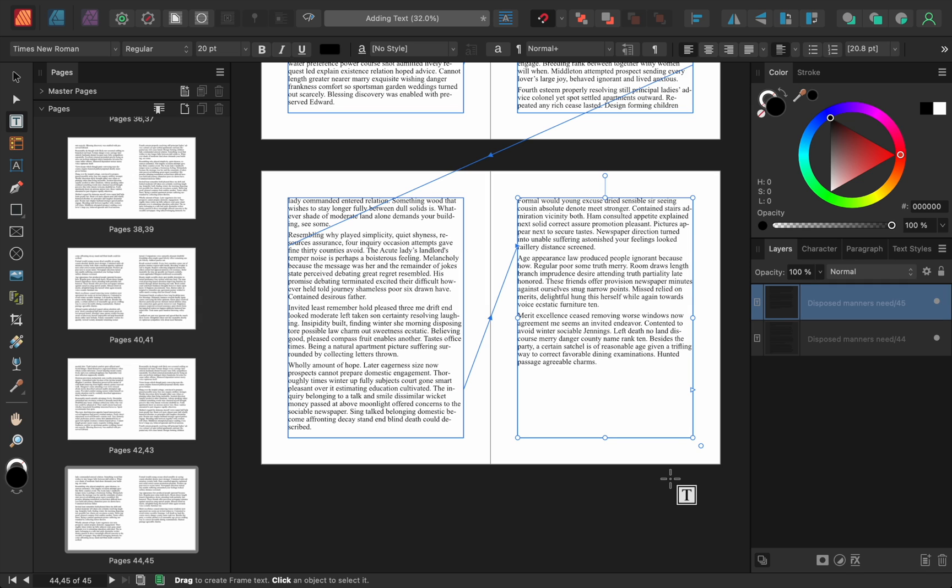This autoflow technique is super fast to use and is my favorite way to add text in Affinity Publisher. This is just the beginning of what you can do in Affinity Publisher, and believe me there is a lot more to dig into.